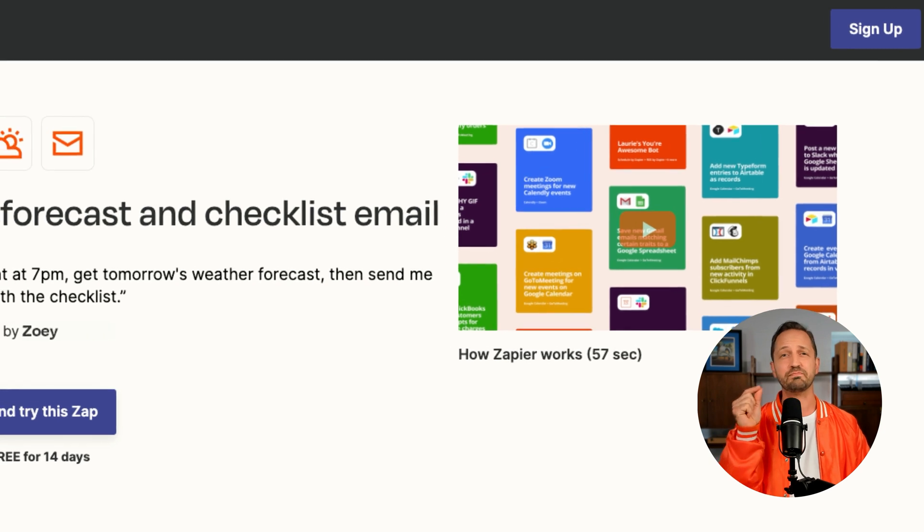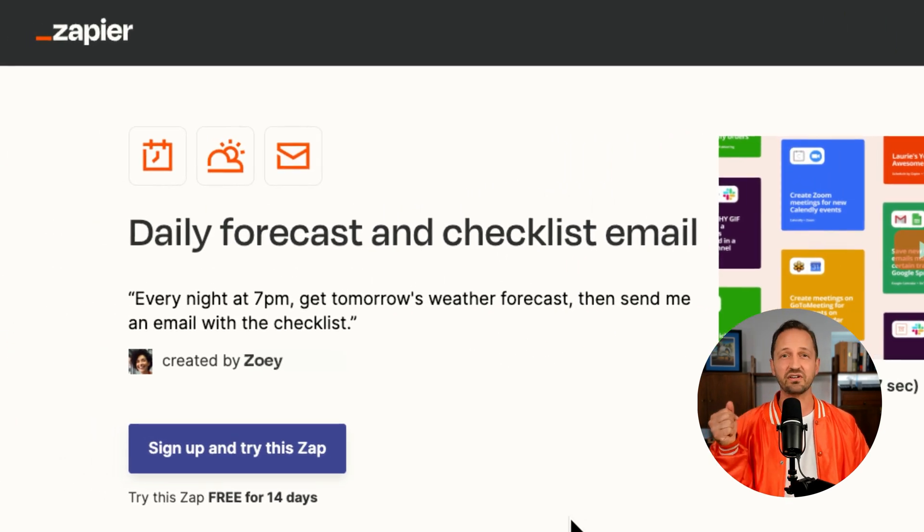Zoe doesn't want to get bogged down in the day to day. She wants to focus on making the best taco. This isn't just about Zoe — you are going to be following along with us. Zoe has so graciously shared everything she's built, so you're going to be able to steal these templates with just a click of a button.